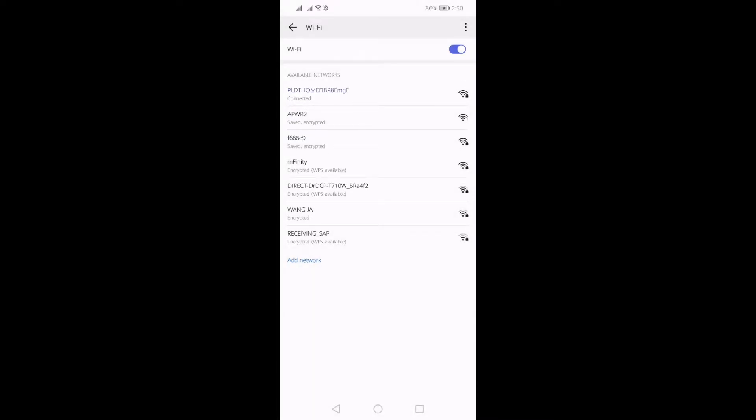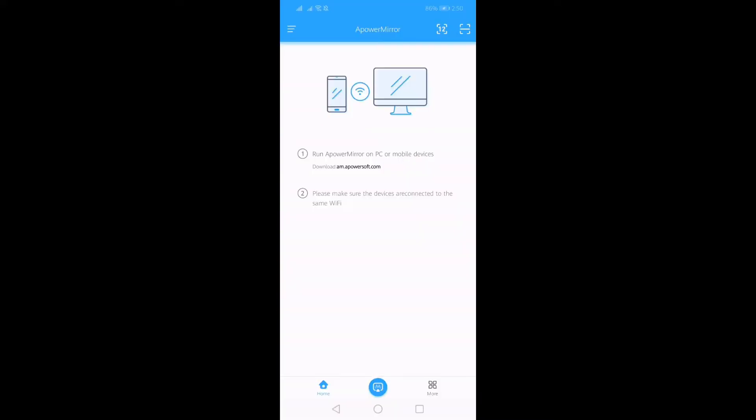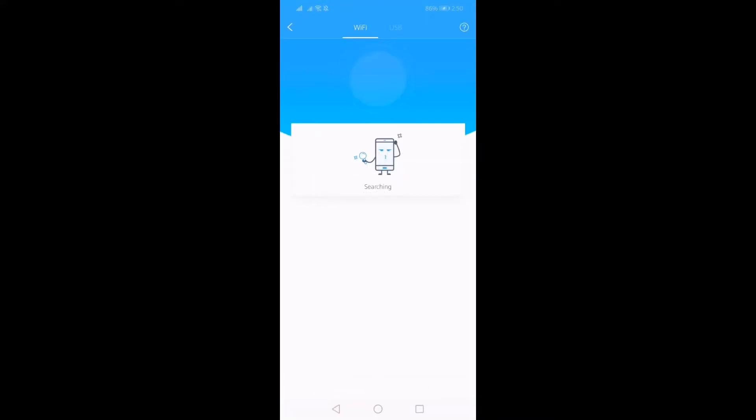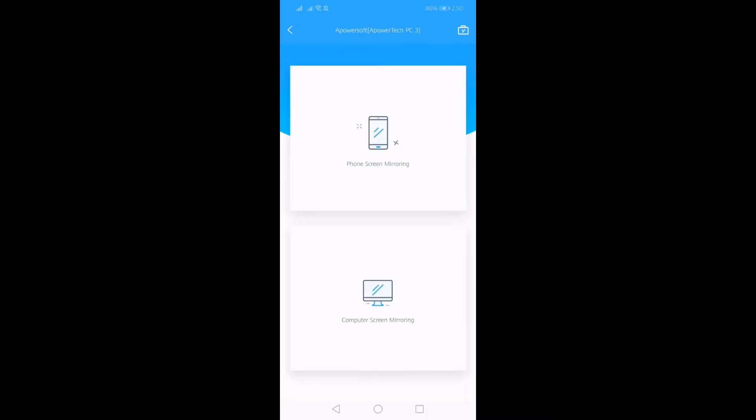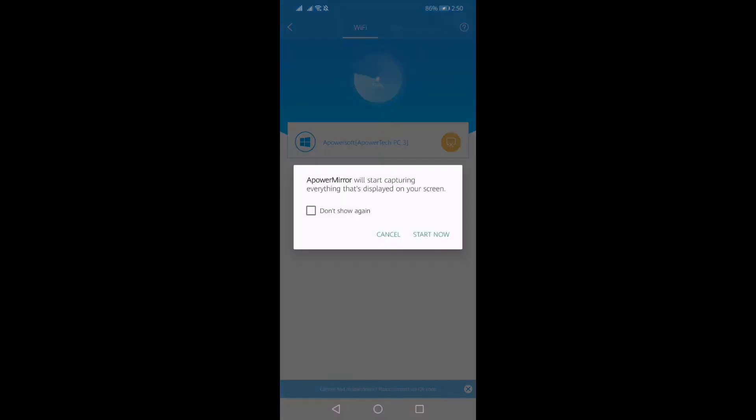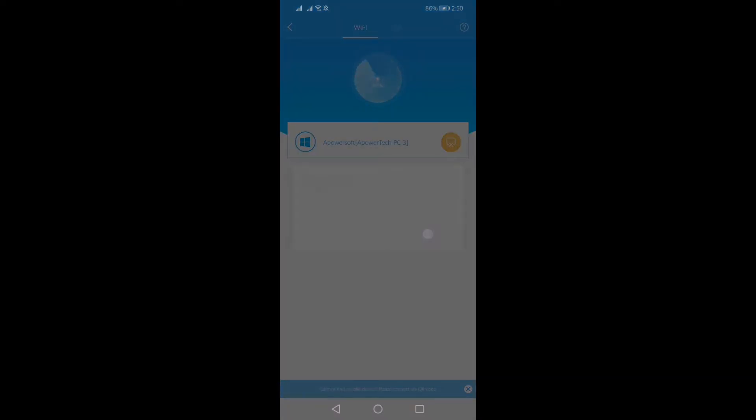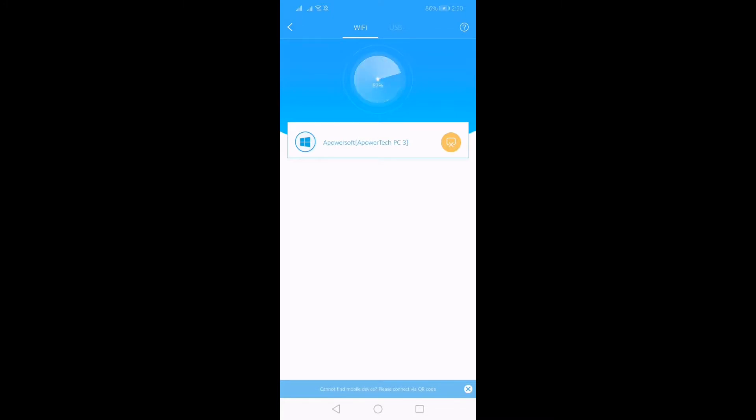Once they're connected, launch the application on your phone, click the blue M button, tap the name of your PC, and tap Phone Screen Mirroring. Finally, tap on Start Now to begin mirroring.